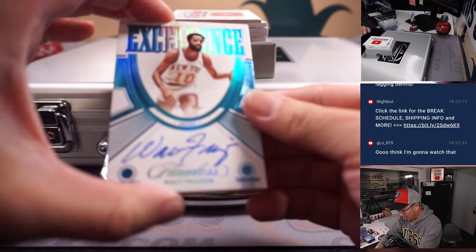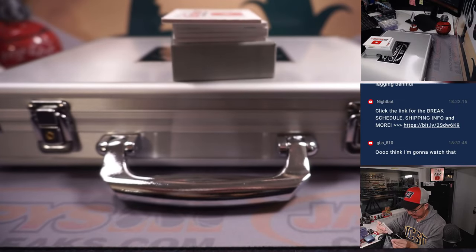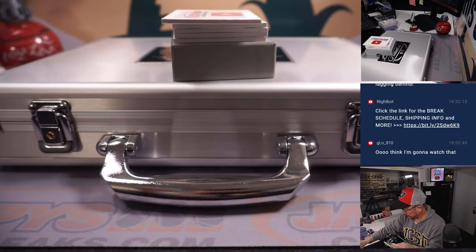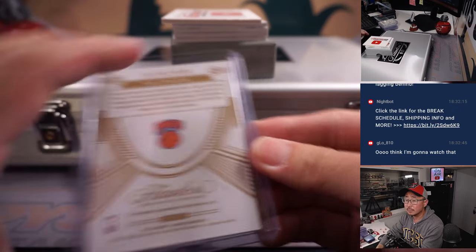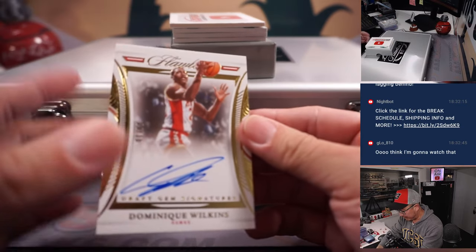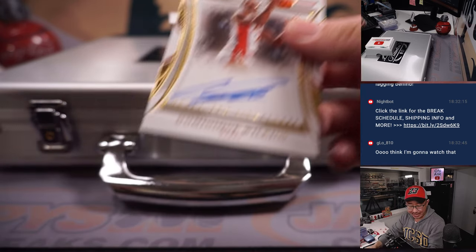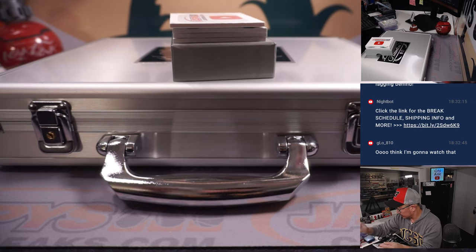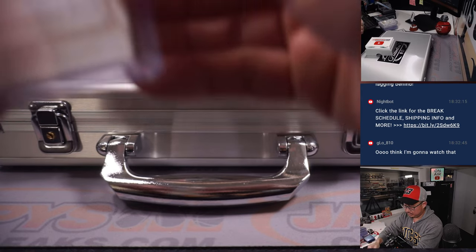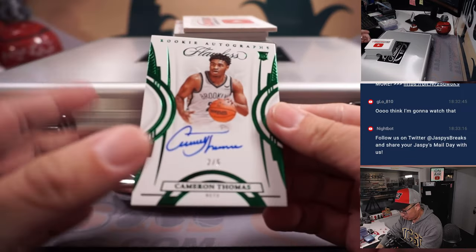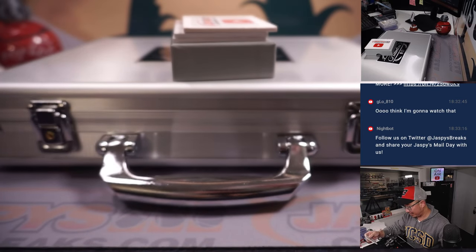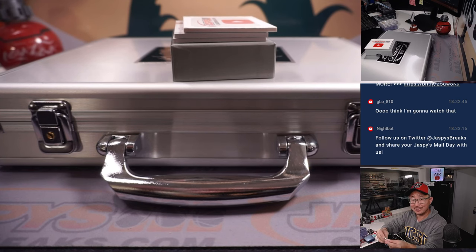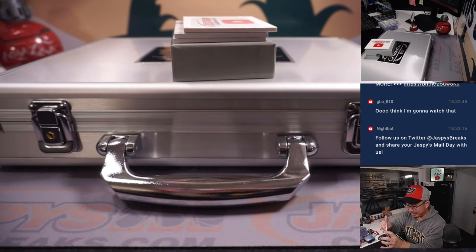Ooh, a one of one Walt Frazier Excellence autograph. A lot of train whistles in these two cases here. I'll dig it. Dominique Wilkins, nine out of ten draft gem signatures. Niners. Two out of five Cameron Thomas rookie autographs, another train whistle, out of fives and under. Good penmanship too. Got to root for the guys with good penmanship to do well in the league. He had a nice stretch last year too.